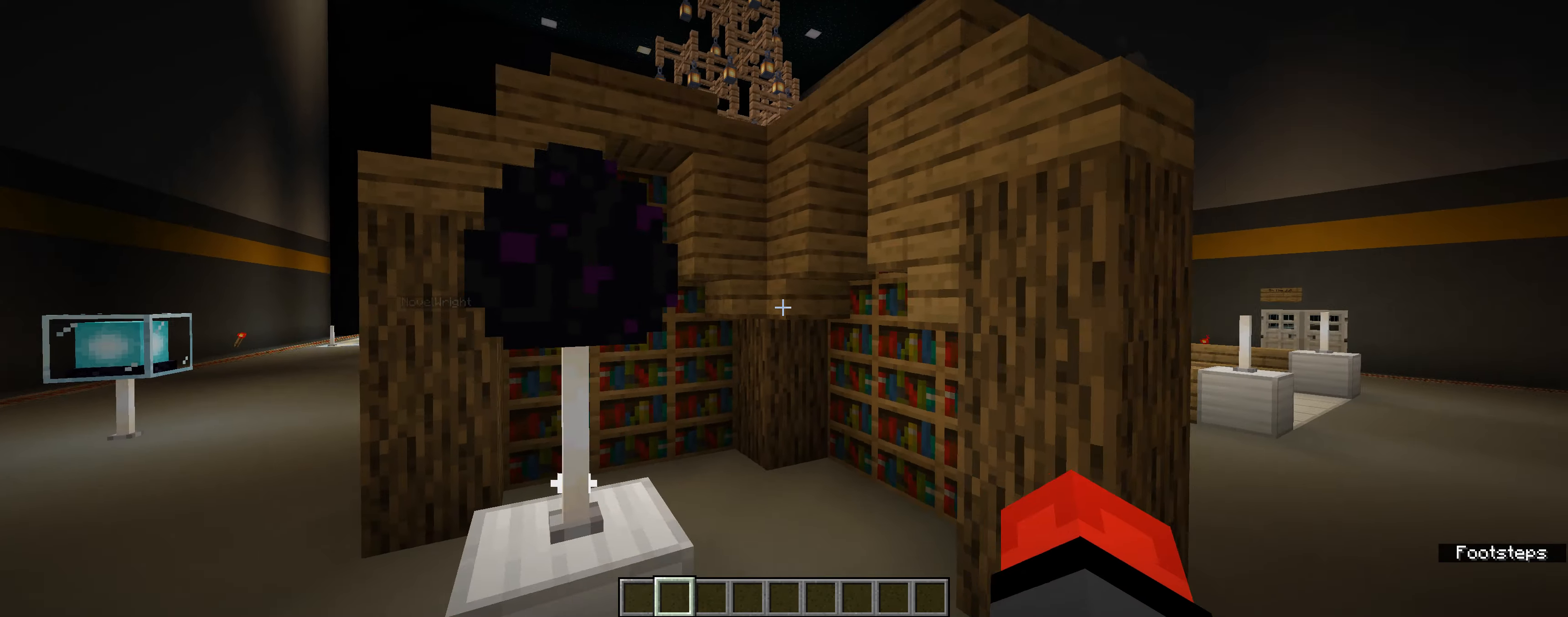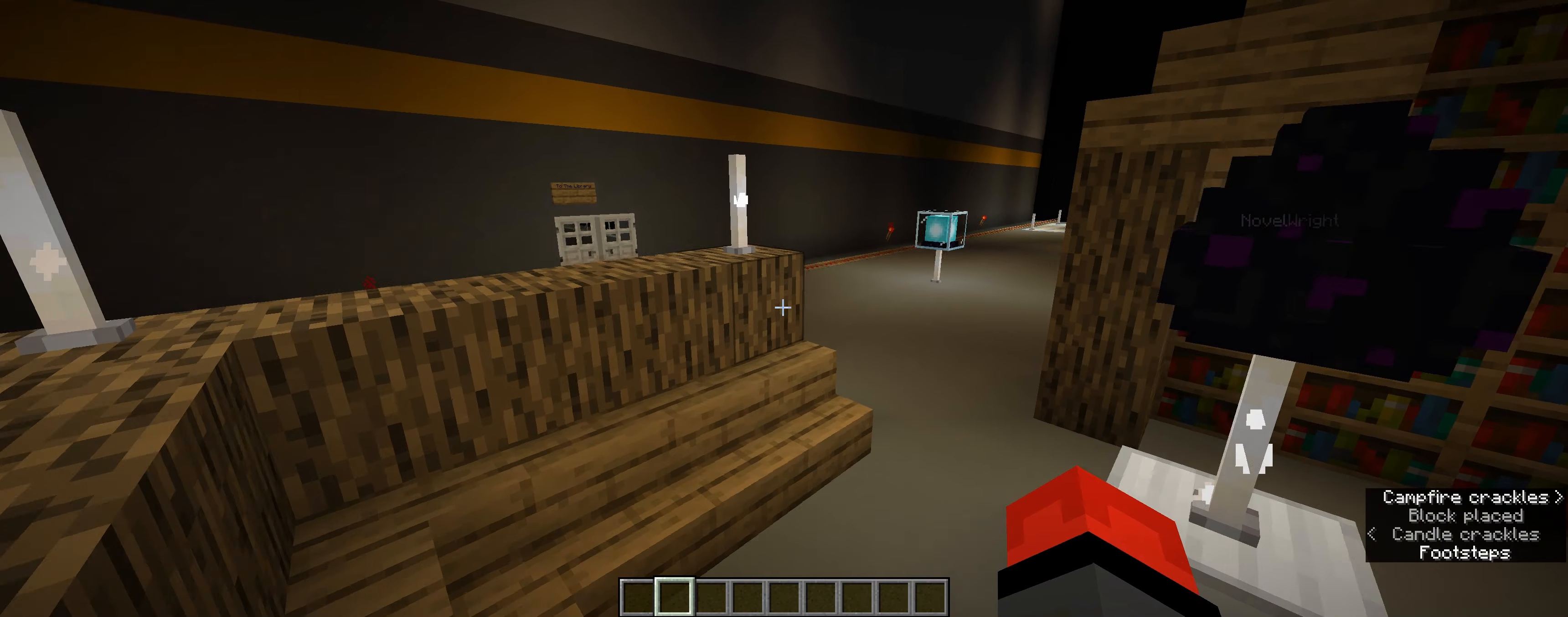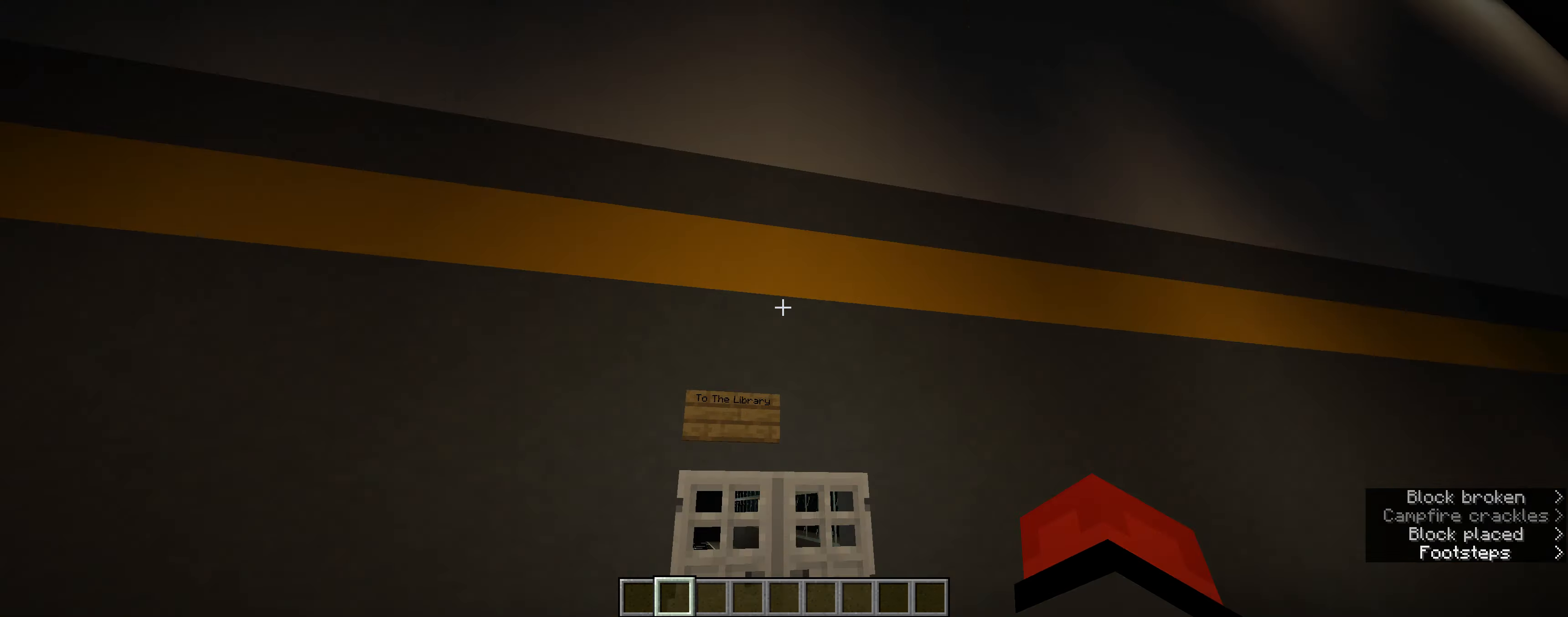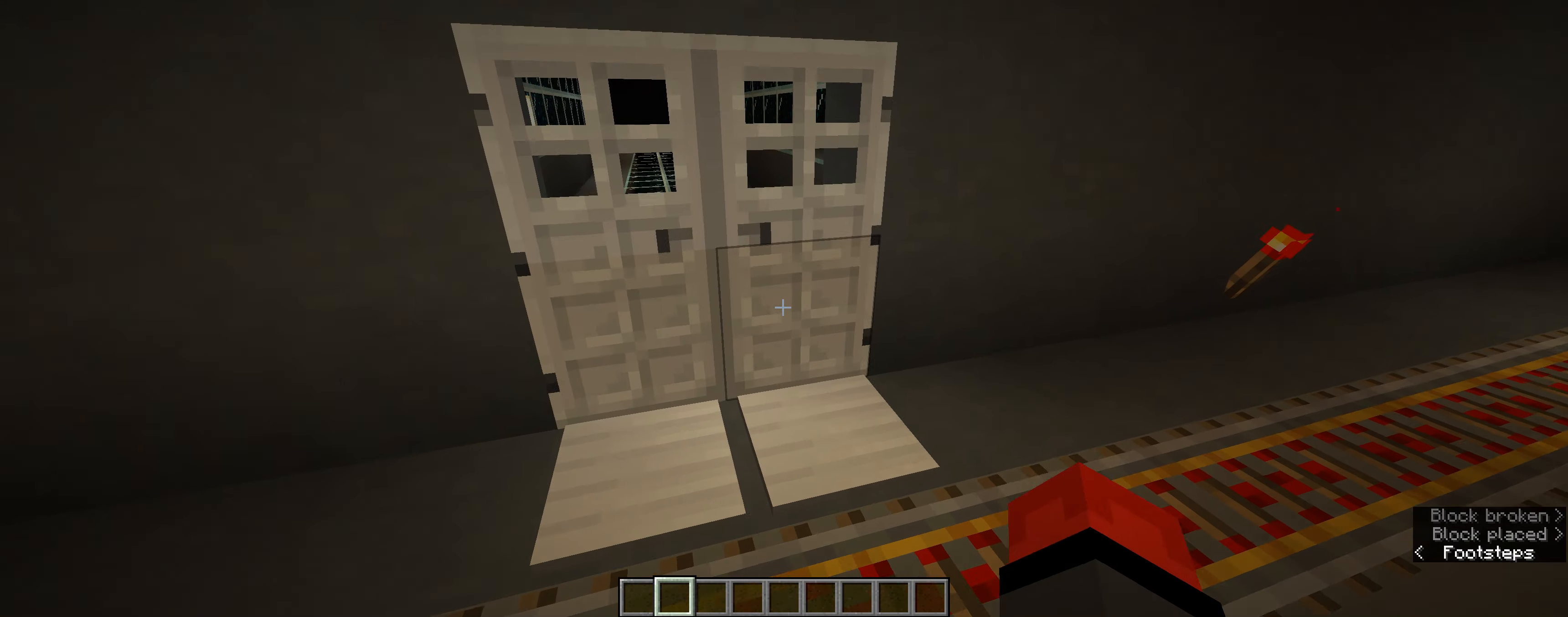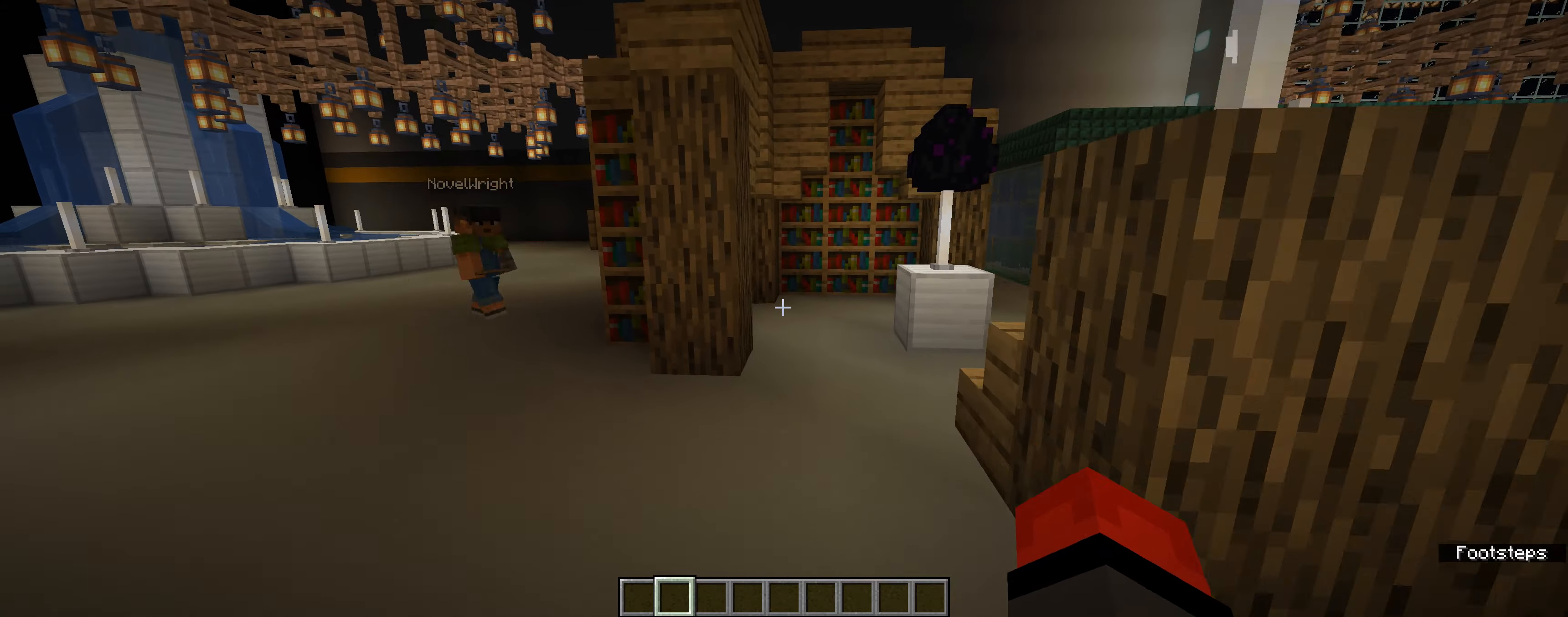We have a cozy mini library here, though our real library can be found in the fantasy section, where, frankly, it belongs.